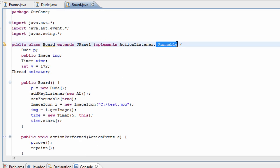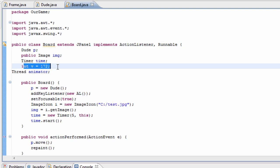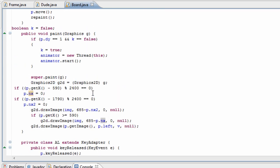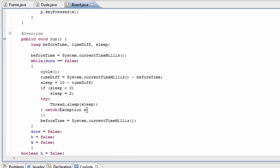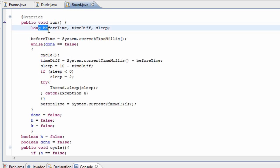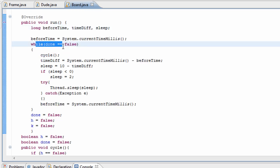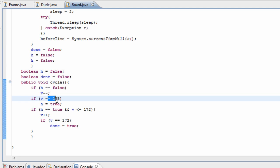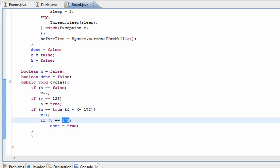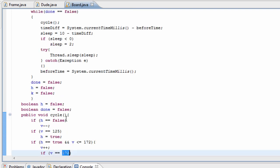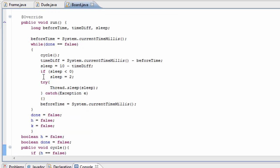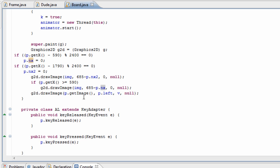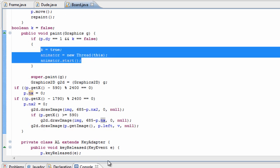For jumping, I used a thread, implemented Runnable, and used a variable v to control the vertical position of the character. I used an animator to start the animation, and in the run method I made a while loop calling the cycle method, which increased v up to 125 and then back down to 172 for a complete jump cycle. I animated this using thread.sleep, and it only ran once every time you pressed the key.